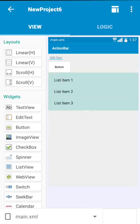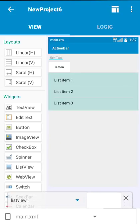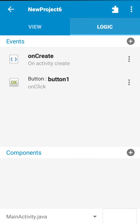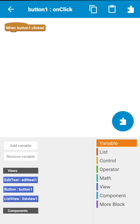Now after that, in logic area on button click, I will add a new string variable.